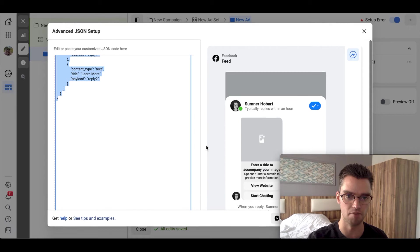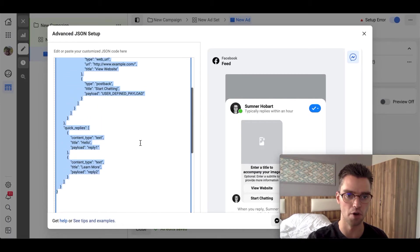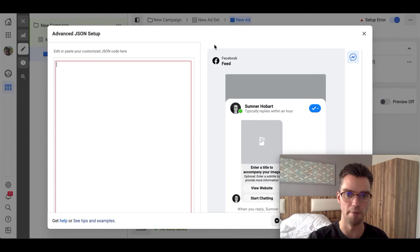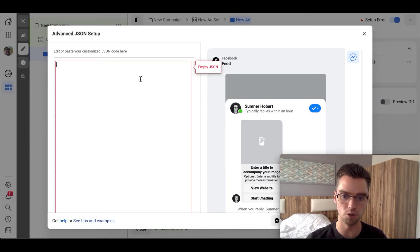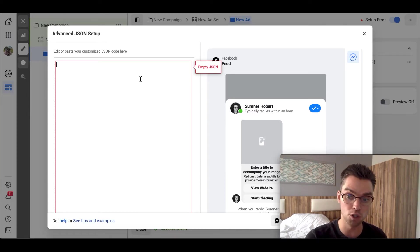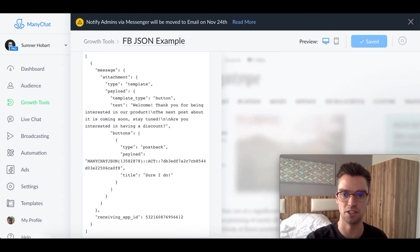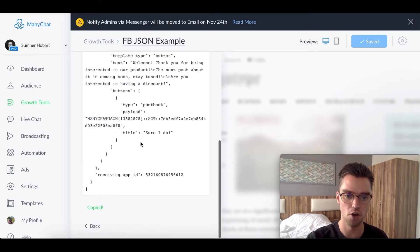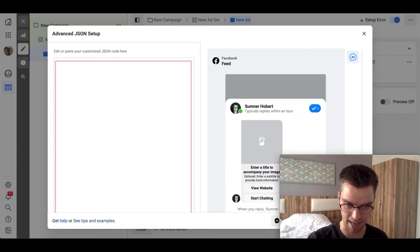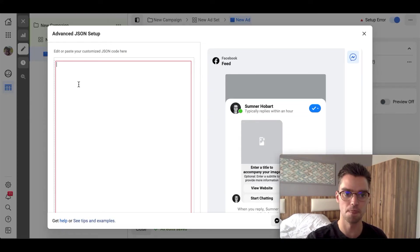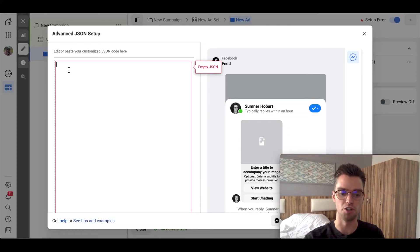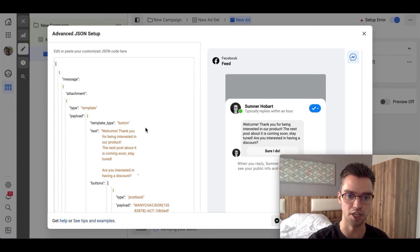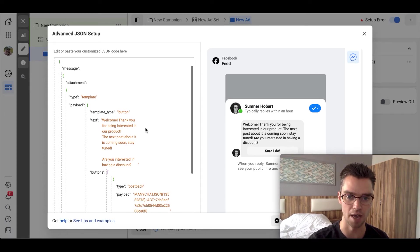Let me go back up for a second. And we'll go ahead and delete all this out. There. Empty JSON. That's what we want. So we want to clear out what was already there and enter in our own JSON code. So we go back to ManyChat. We should already have this copied, but just to make sure it's copied. Great. Back to ads manager. And now we are simply going to paste our new JSON code here in the advanced JSON setup.